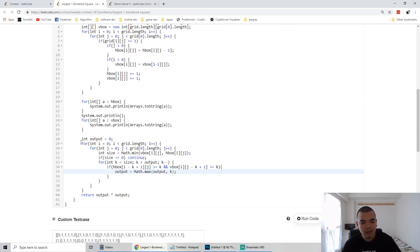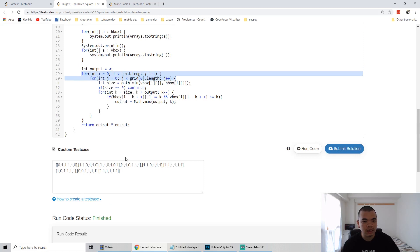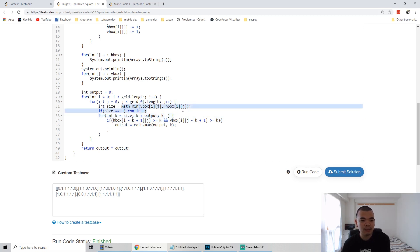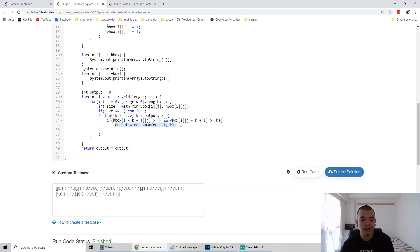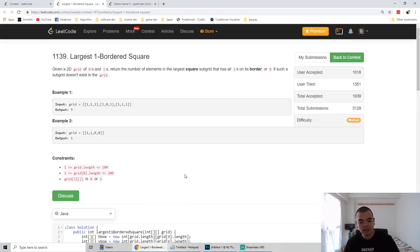We need three loops. The first two loops iterate over all candidate nodes, giving O(n²) complexity where n is the grid dimension. The third loop checks all possible sizes, decreasing from the minimum of horizontal and vertical counts. We only continue if the potential size is still larger than our current best candidate. Finally, we multiply output size by output size to get the area and return it. That's it — thanks for watching, see you in the next weekly contest!